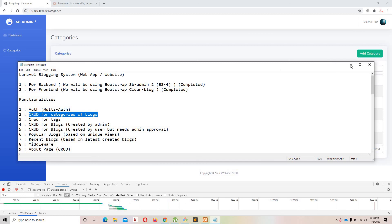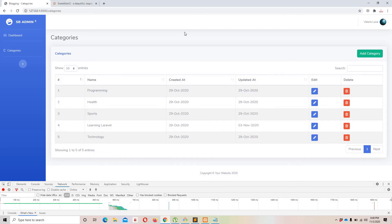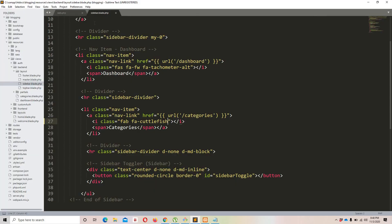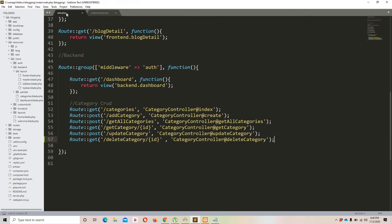That's it for this video. We've successfully implemented CRUD for categories. In the next video we'll implement CRUD for tags — copying from category.js and CategoryController to save time, covering it all in one video. After that, the blog CRUD will use Laravel's standard POST request rather than Ajax. If you liked this video, please like, subscribe, and share. Take care!